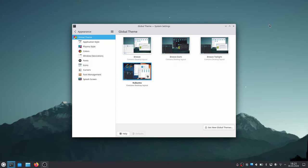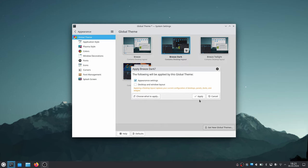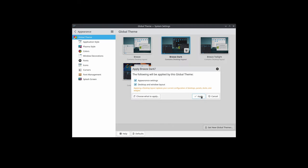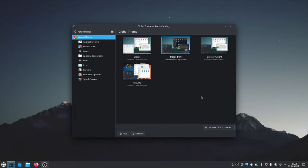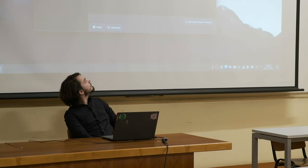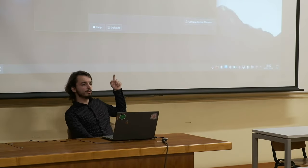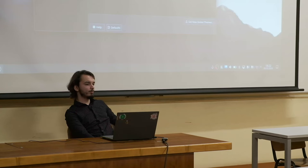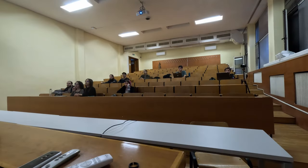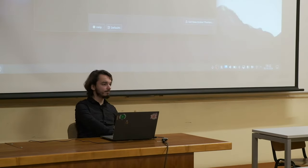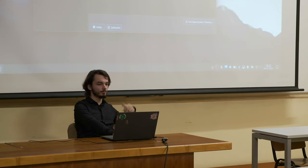We're not going to go into themes today, but I do want to get a dark mode. Actually, I don't know if dark mode will look okay on the projector — we'll keep it like this then. If at any point you can't see something because it's too dark, just let me know and we'll switch.